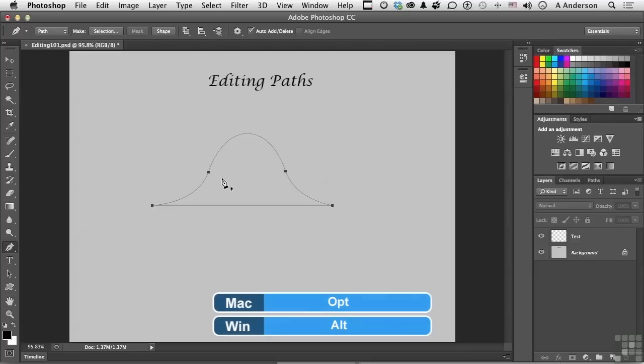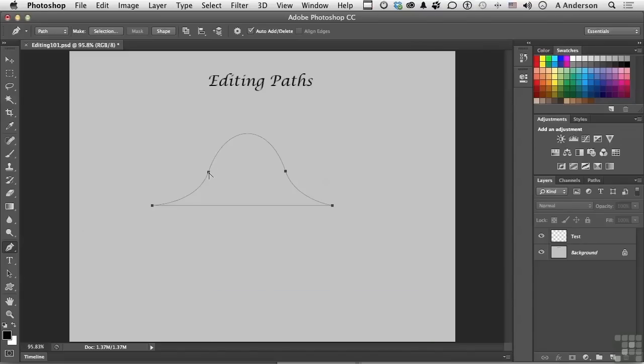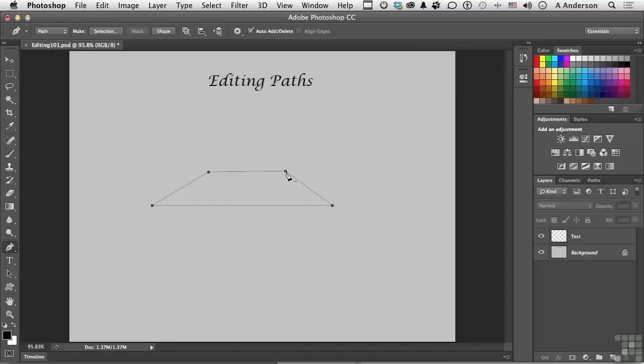And that's the Alt key in Windows and the Option key on a Mac. Same key, different name. And you come over there and it converts it into that tool. One click on a smooth point converts it into a straight. I can do the same thing over here to this one. And basically I have something like a trapezoid.